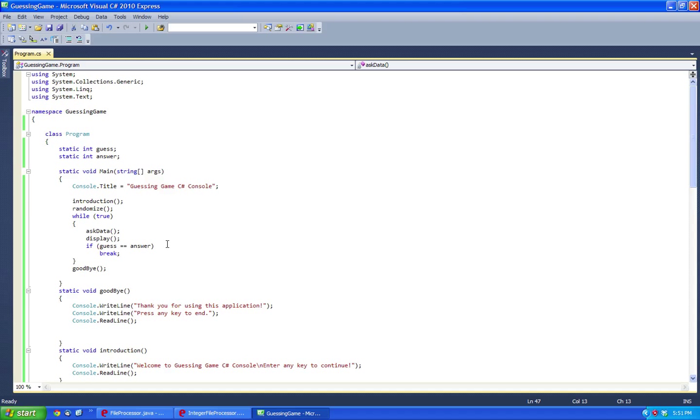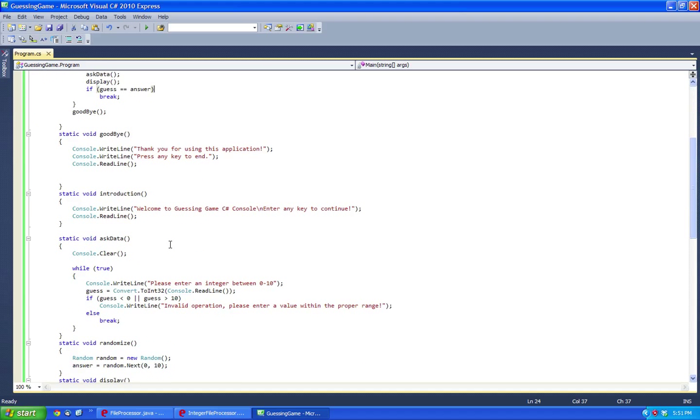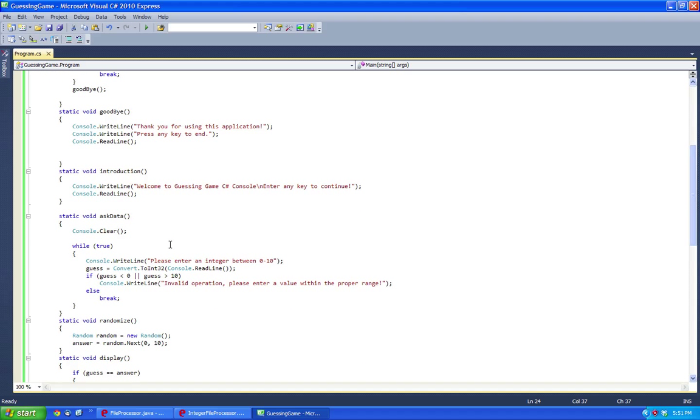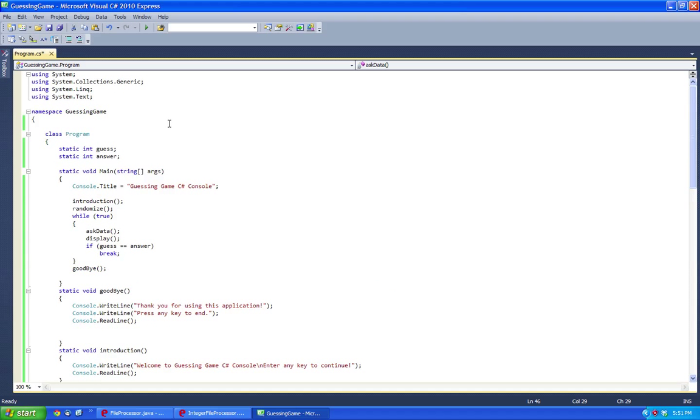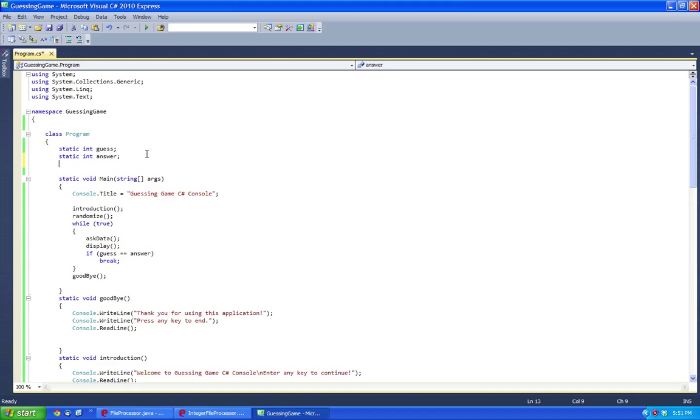So now what we want to do is we could even have a counter which counts how many times the user has guessed. Now it's pretty easy to do. Let's first have a static int, and let's call it counter equals 0.